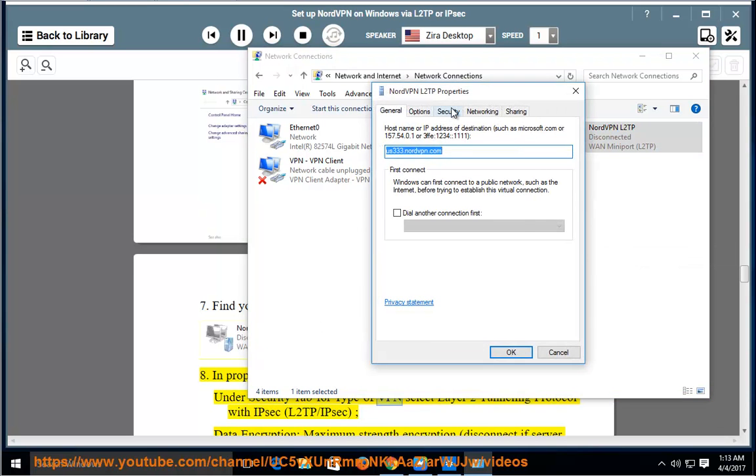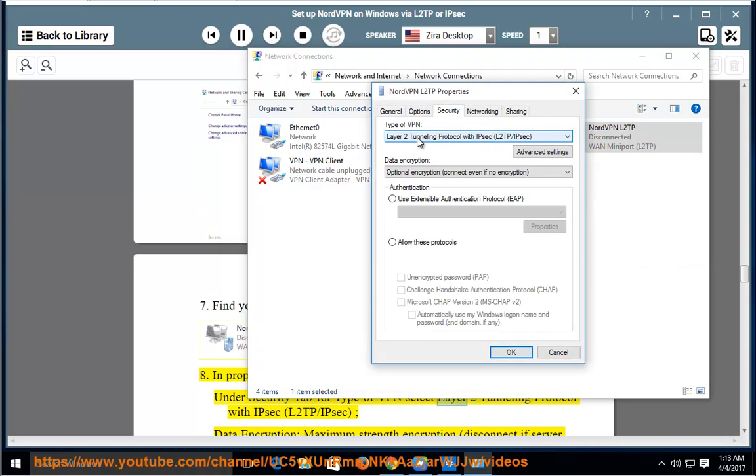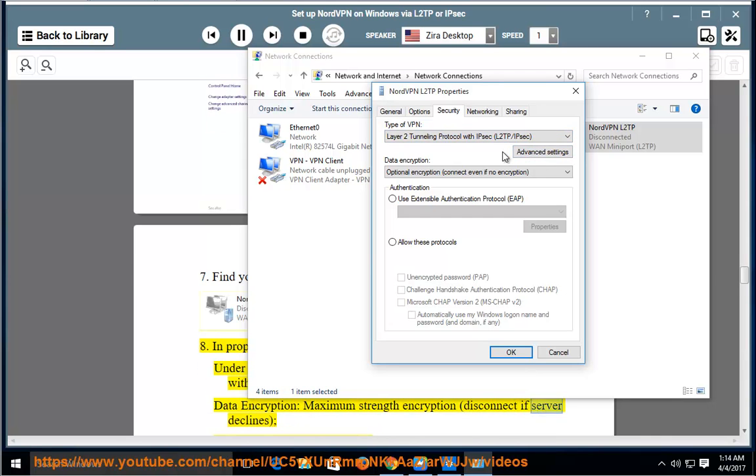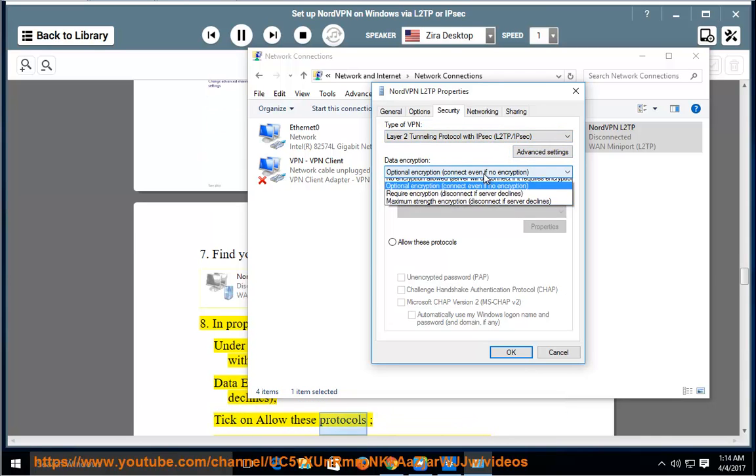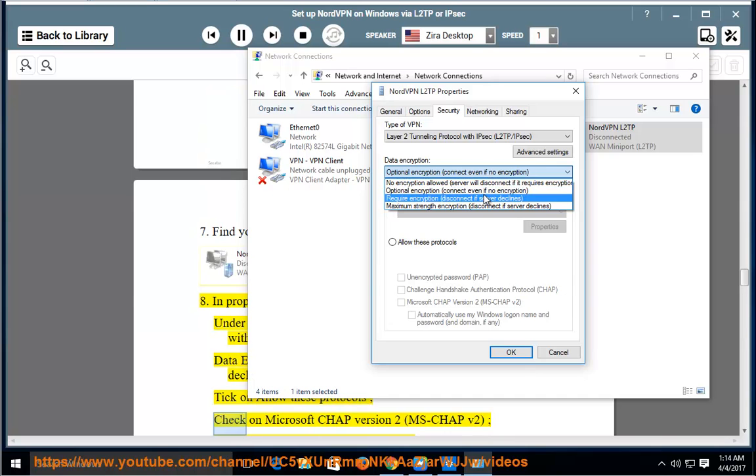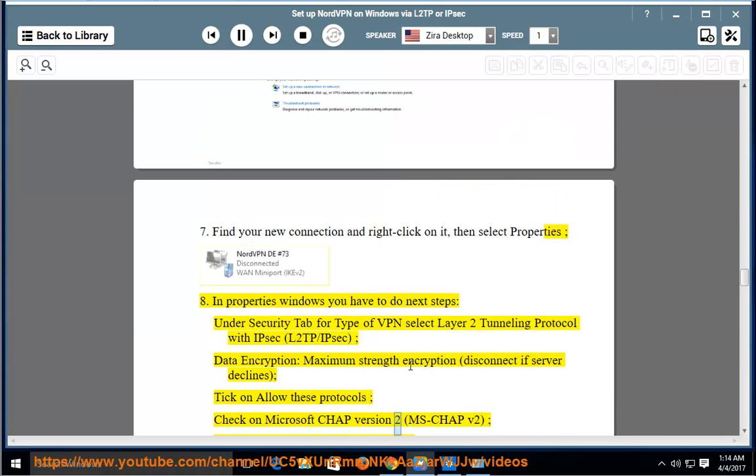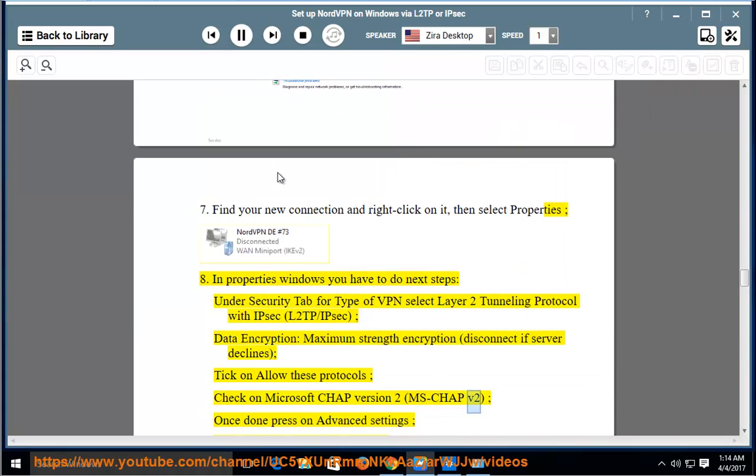Under Security tab for type of VPN, select Layer 2 Tunneling Protocol with IPsec (L2TP/IPsec). Data Encryption: Maximum Strength Encryption, Disconnect if Server Declines. Tick on Allow these protocols, check on Microsoft CHAP version 2 (MSCHAP v2), once done press OK.